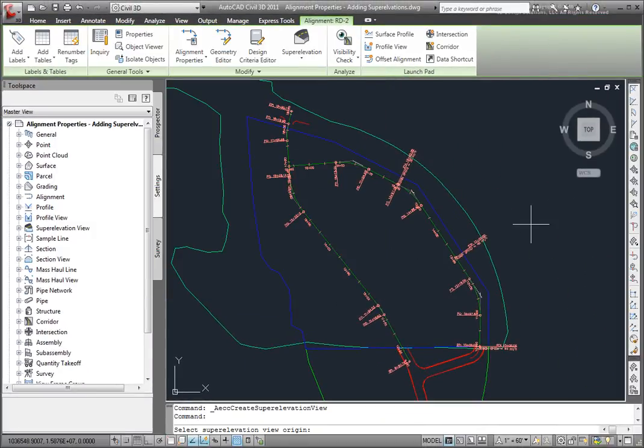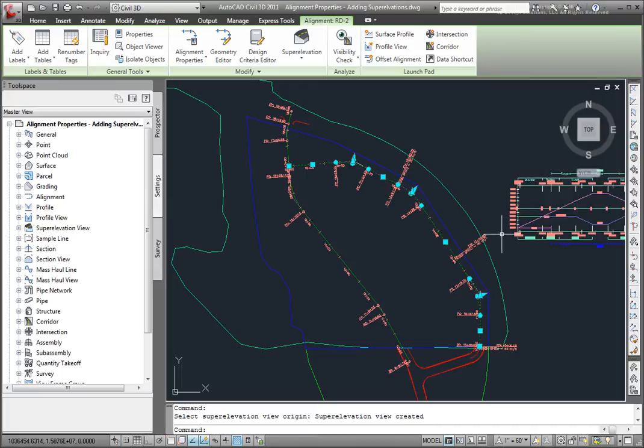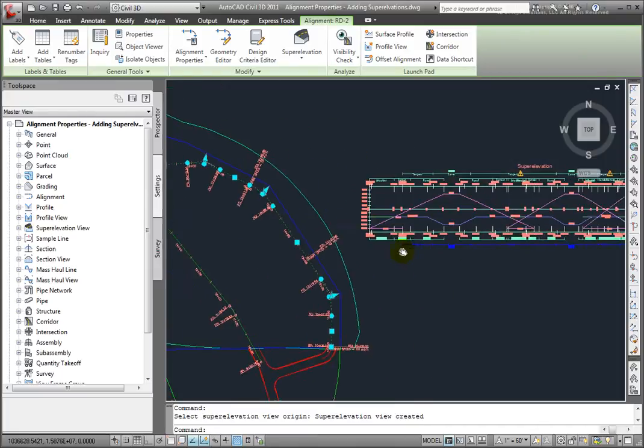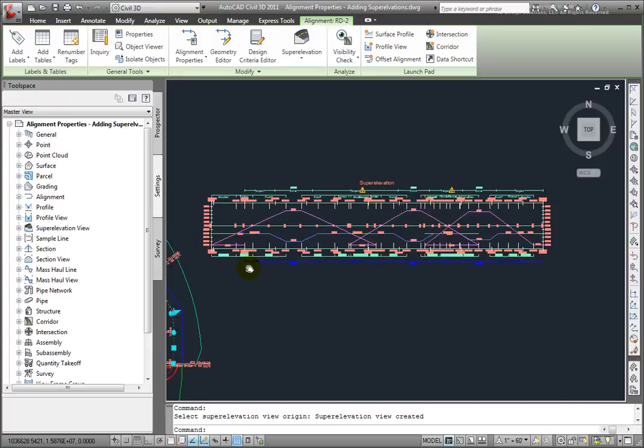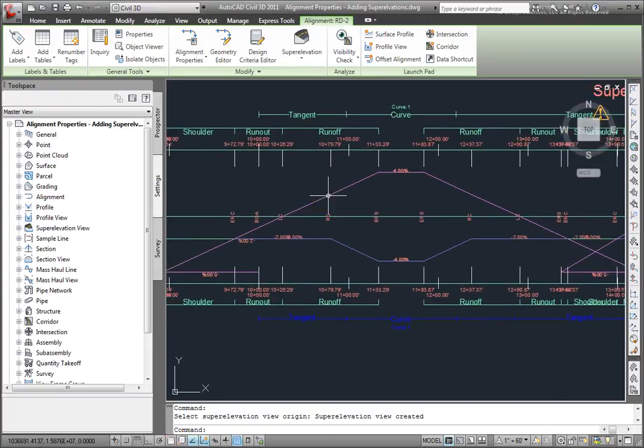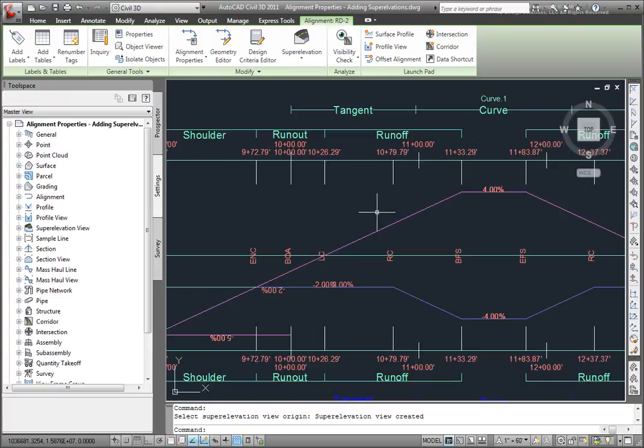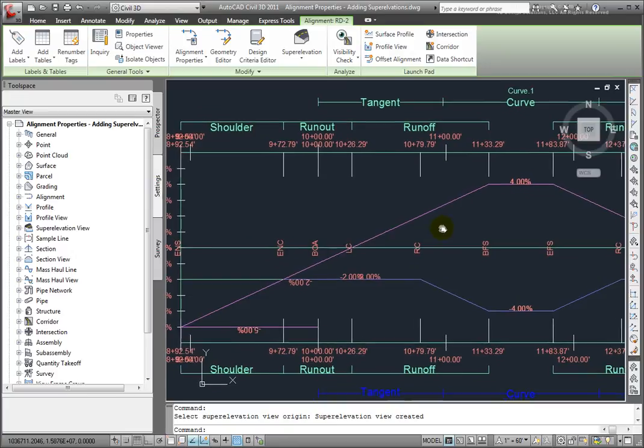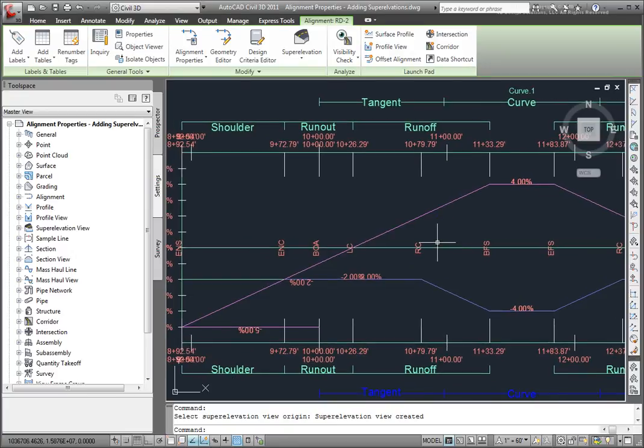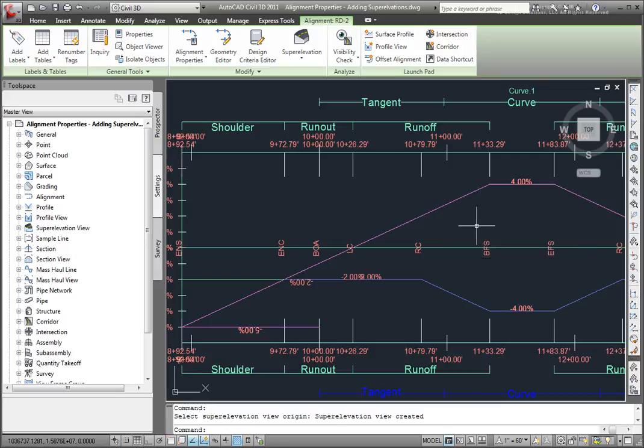and then I'll be asked to select a location for my super elevation view. And I'll select a spot in my drawing to place that. And let's zoom up on that. Now you'll see this super elevation view that has all the data and information about the super elevation along this alignment.